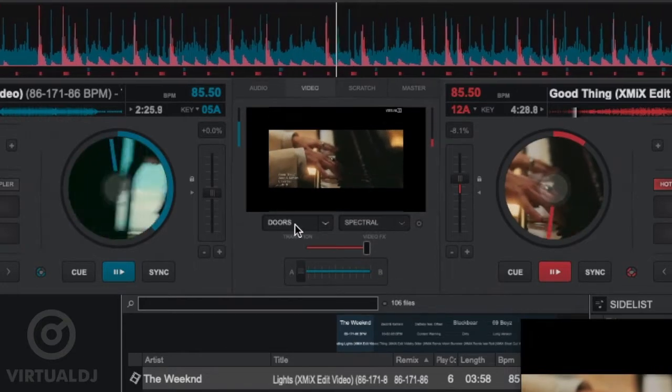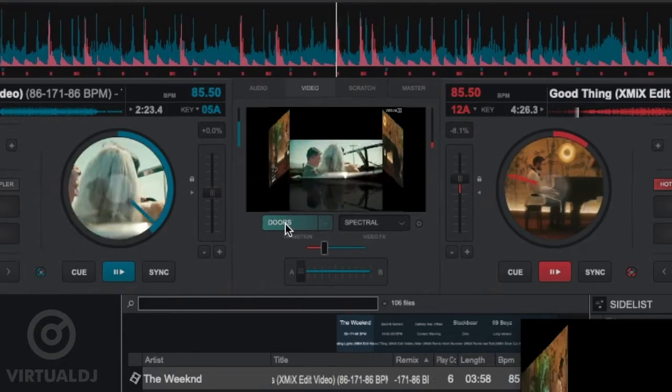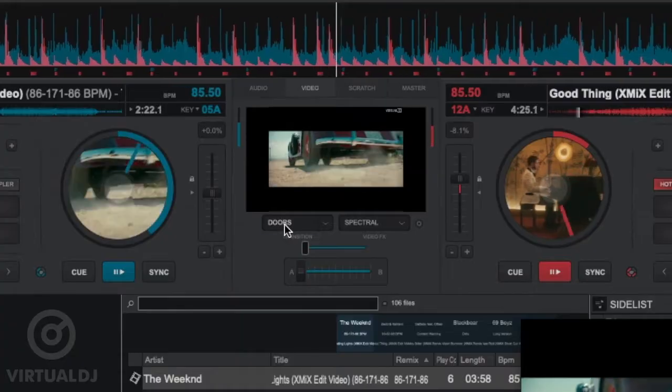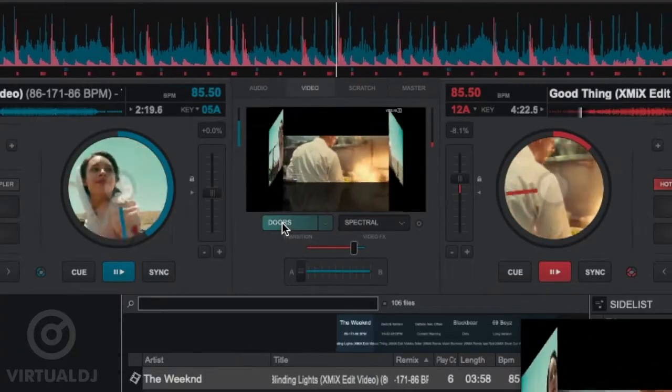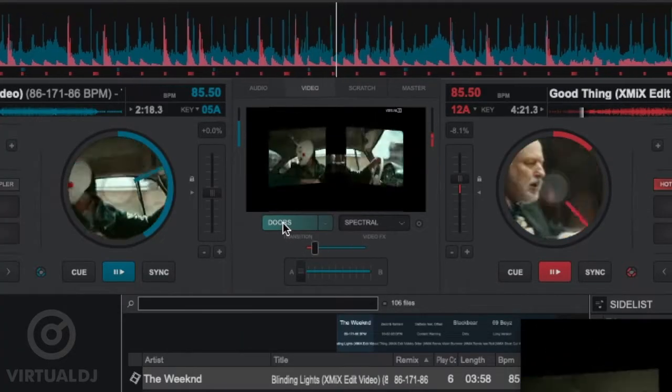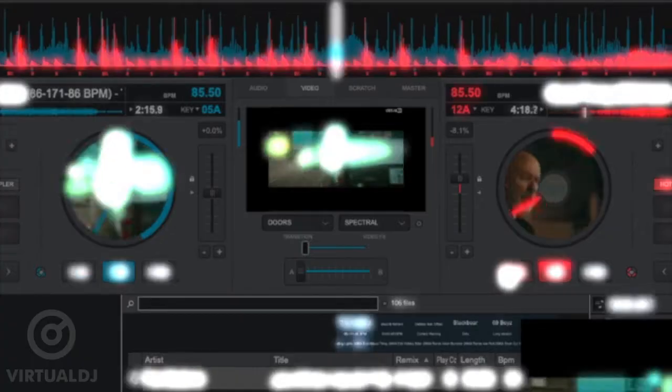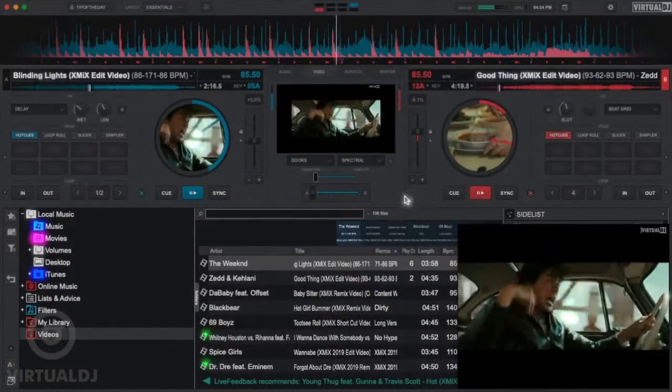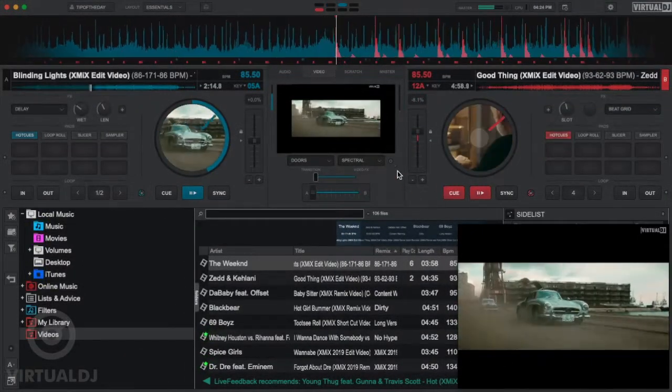Another method to video mix is to simply click on the Video Transition Selection Box to perform your transition. Once you click on the box, Virtual DJ will move the Video Crossfader smoothly over to the other deck.